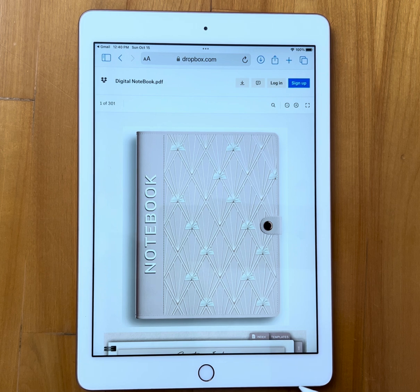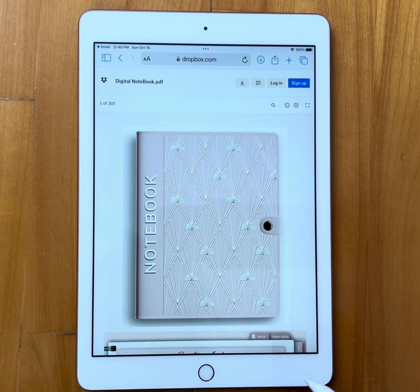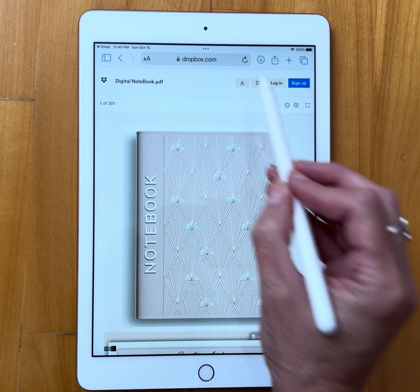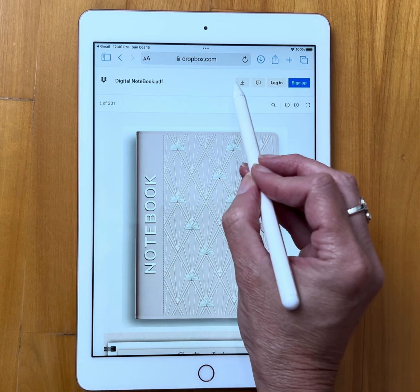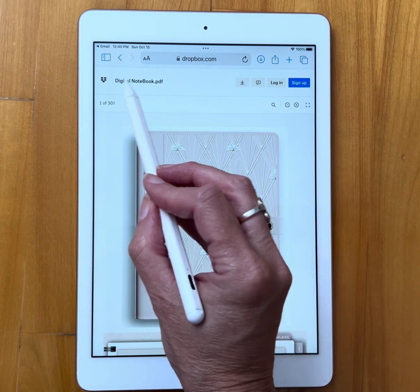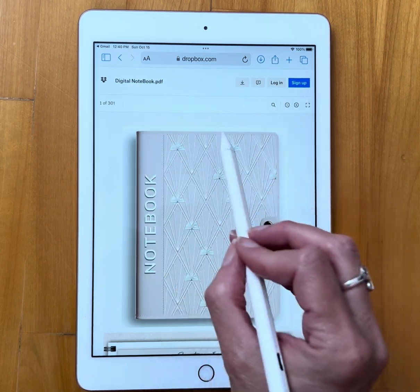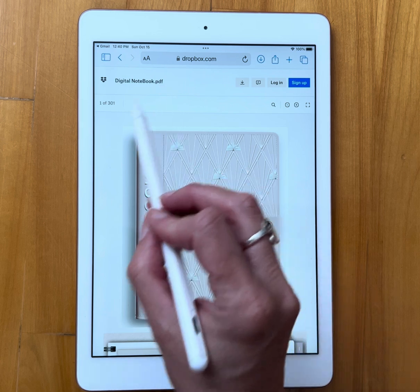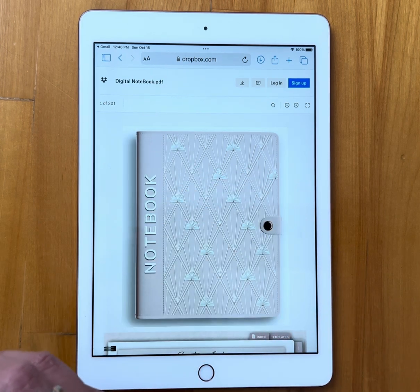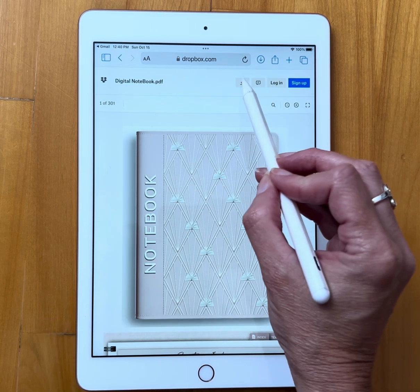What we're going to do is find the download button. Depending on the browser you're using, it may look a little different. Mine is right here. Yours may be located in a different spot — it may be a button that actually says 'Download.' Go ahead and click on download.